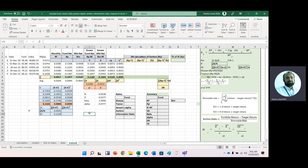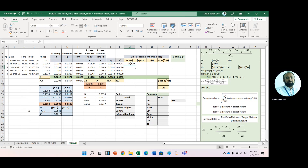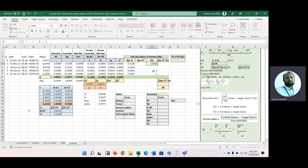Now for the Sortino ratio, we need downside risk, so we will penalize only negative returns. The procedure is: we put 1 if our portfolio return is less than the target return — here we assume the target return is the risk-free rate. First, we calculate portfolio return minus risk-free rate and copy it down. We can see two negative returns, so we place 1 in the ft column for those two, and 0 for the others.